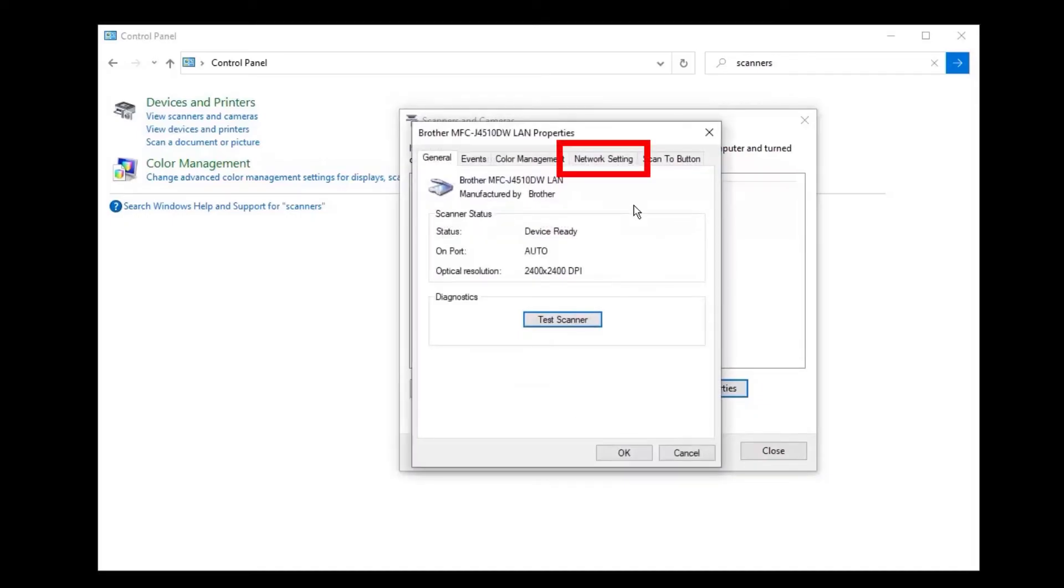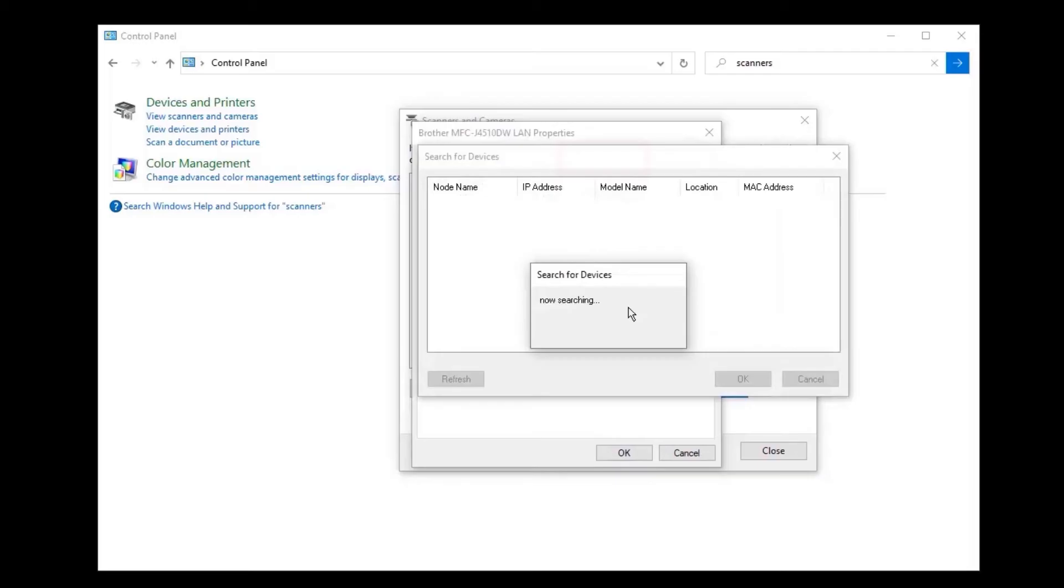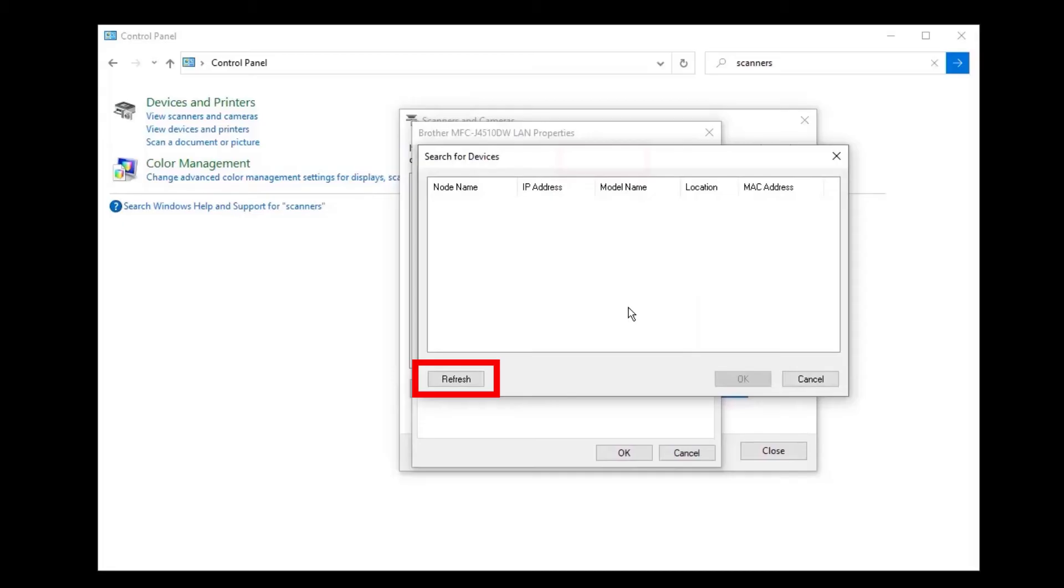Click the Network Setting tab. Now click the Browse button to verify that your device is found on the network. If your device is found on the network, it will appear on the list. If your device is not found, click the Refresh button.